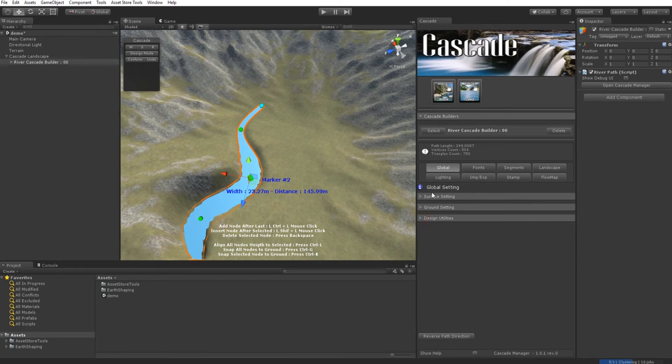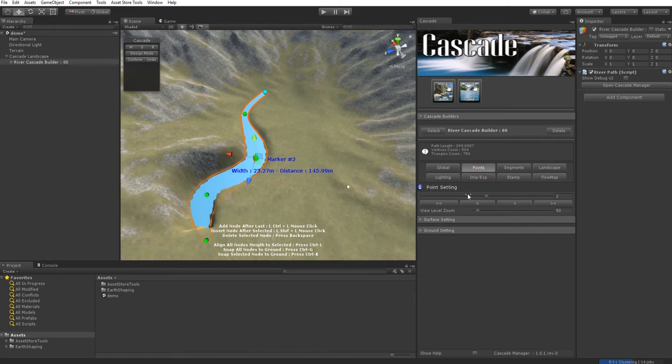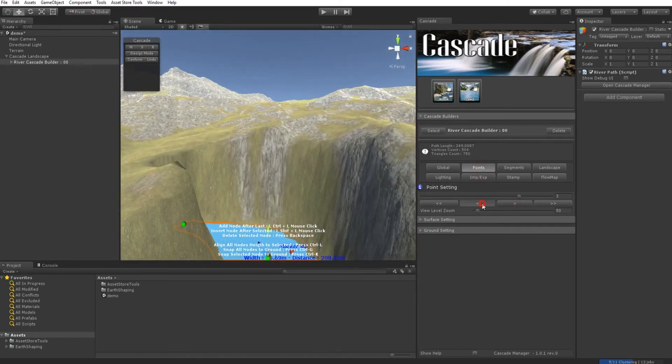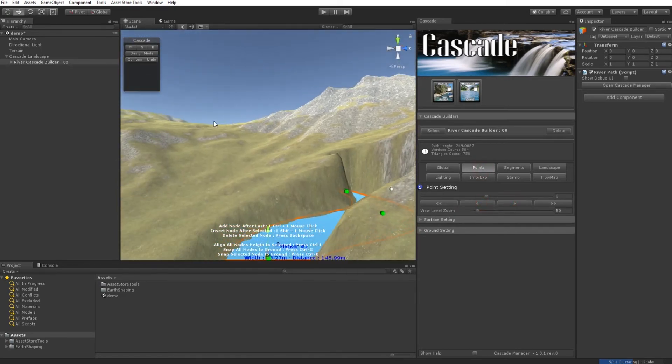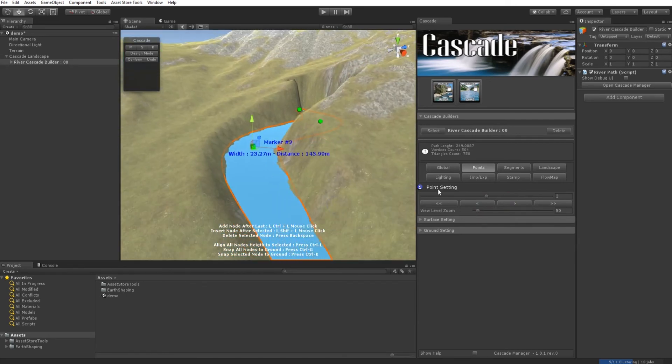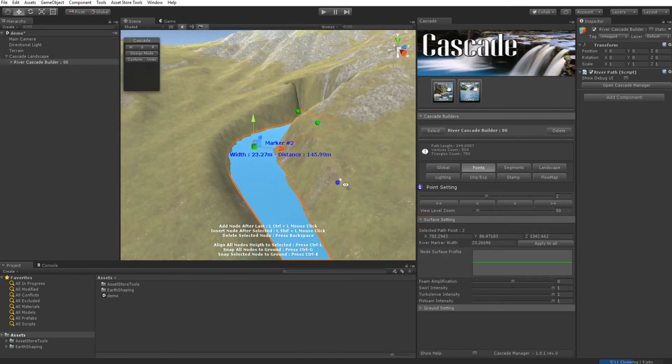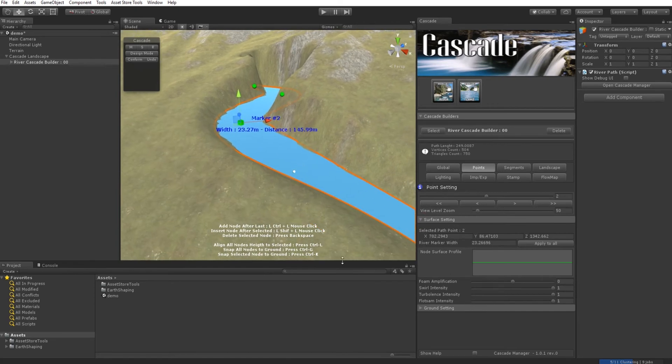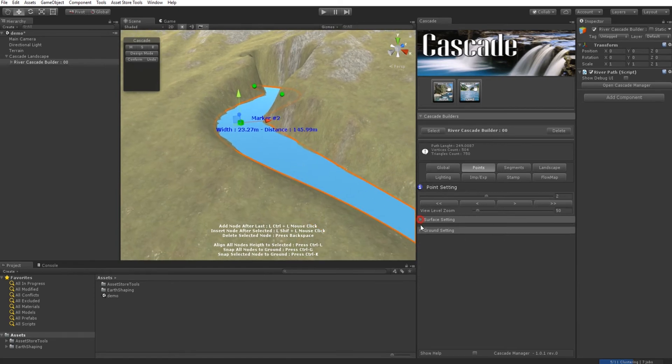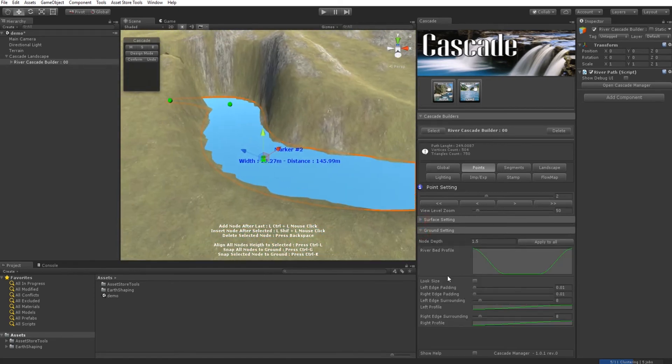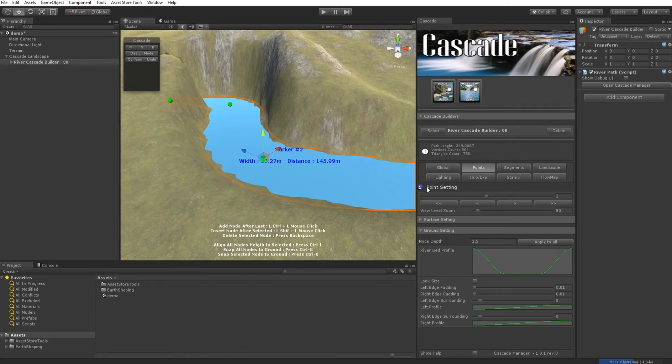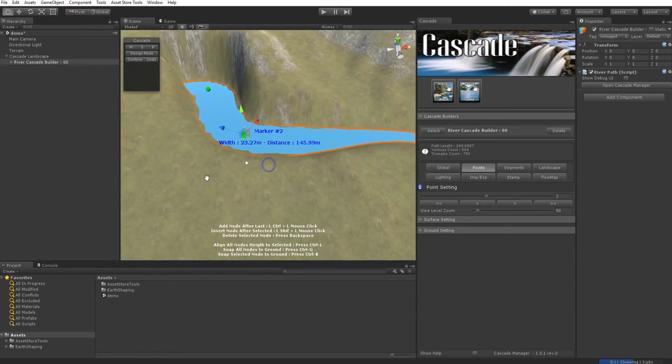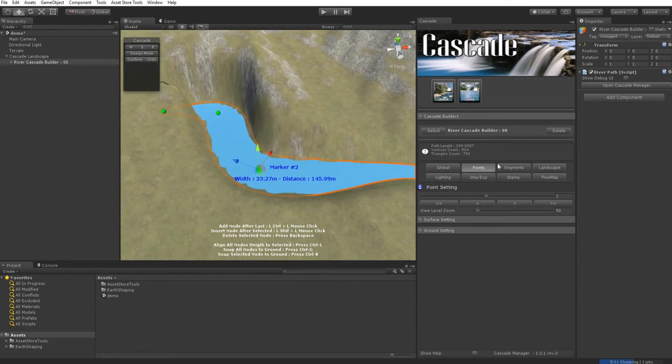Many of these settings can also happen at the node level—that happens for the surface, for the riverbed, and for terrain shape.